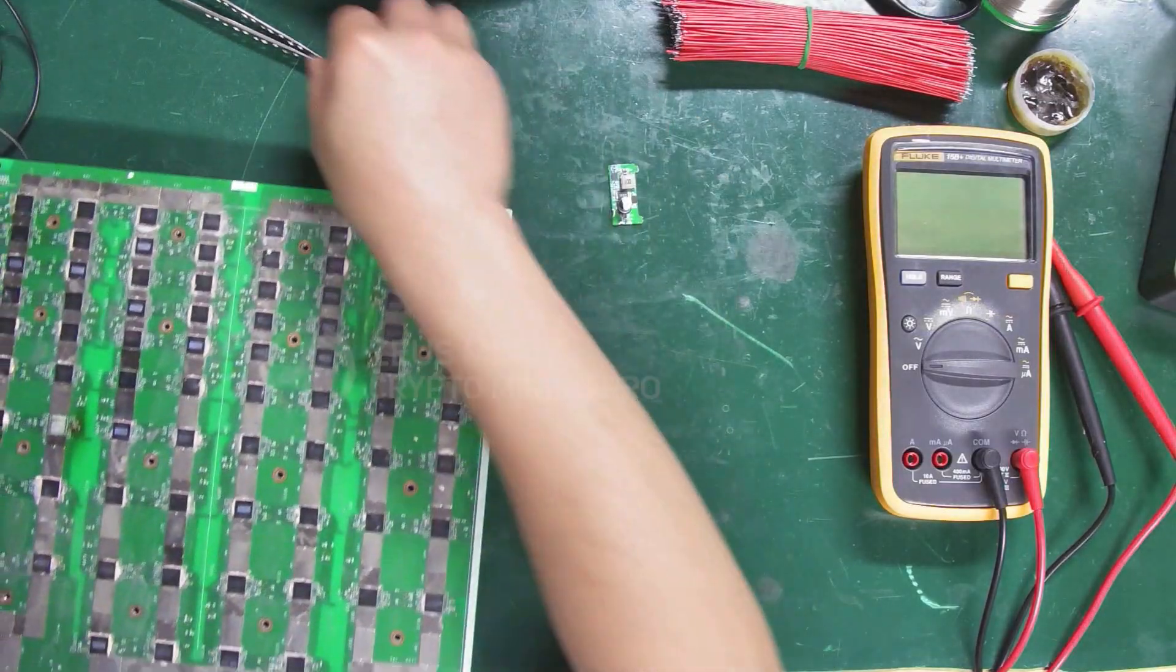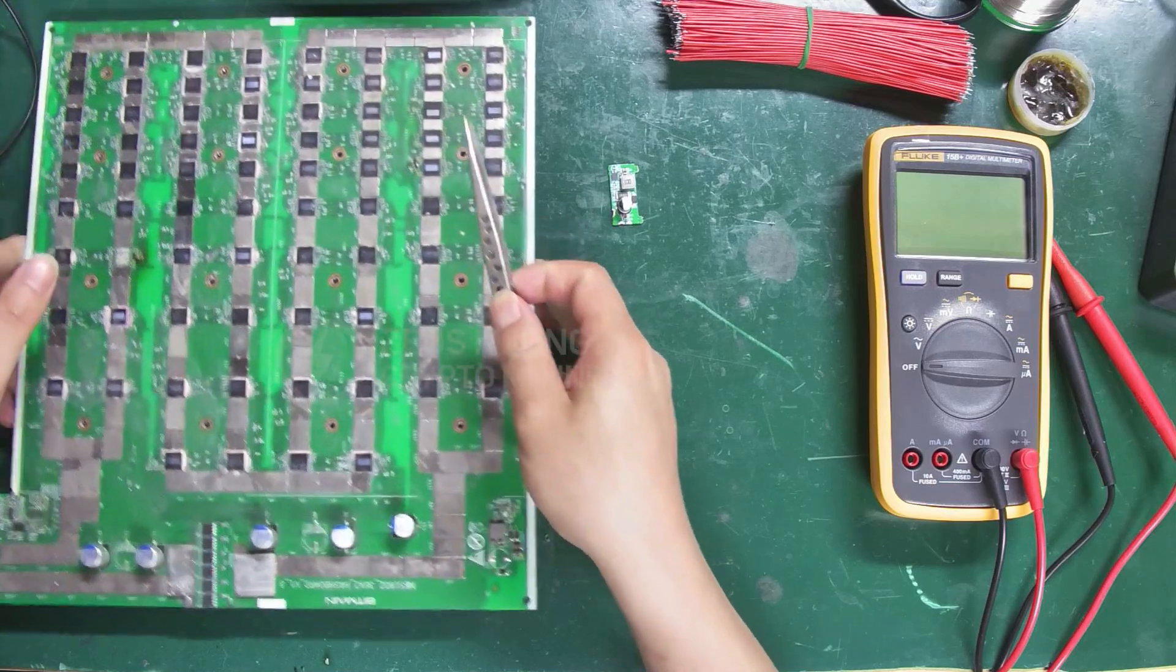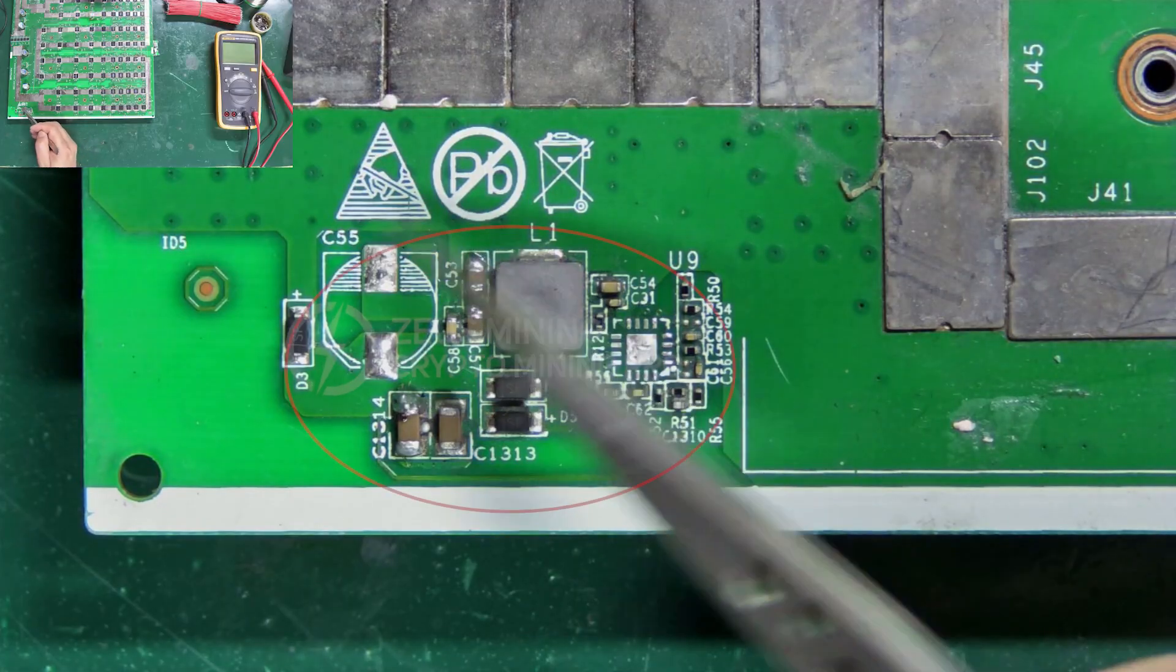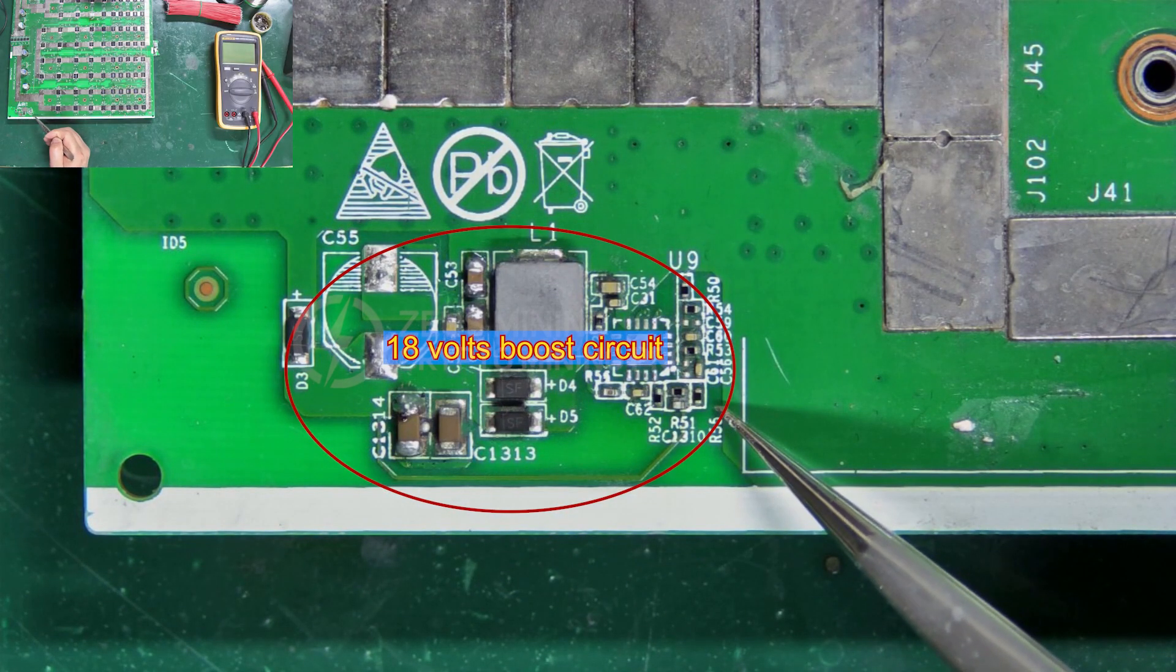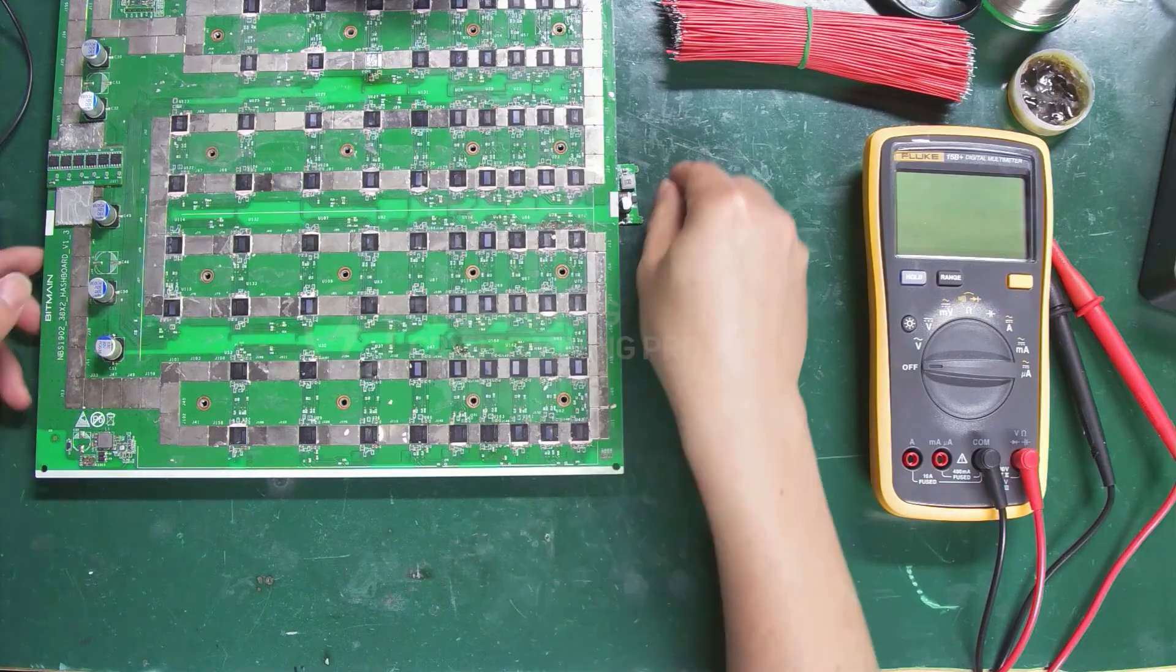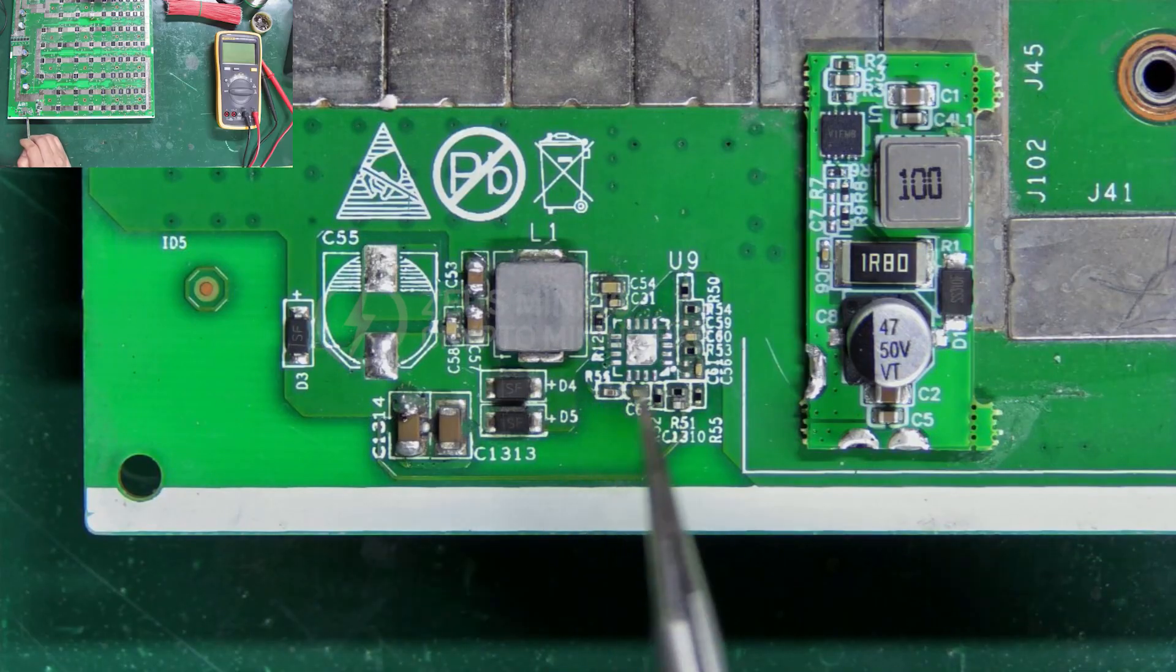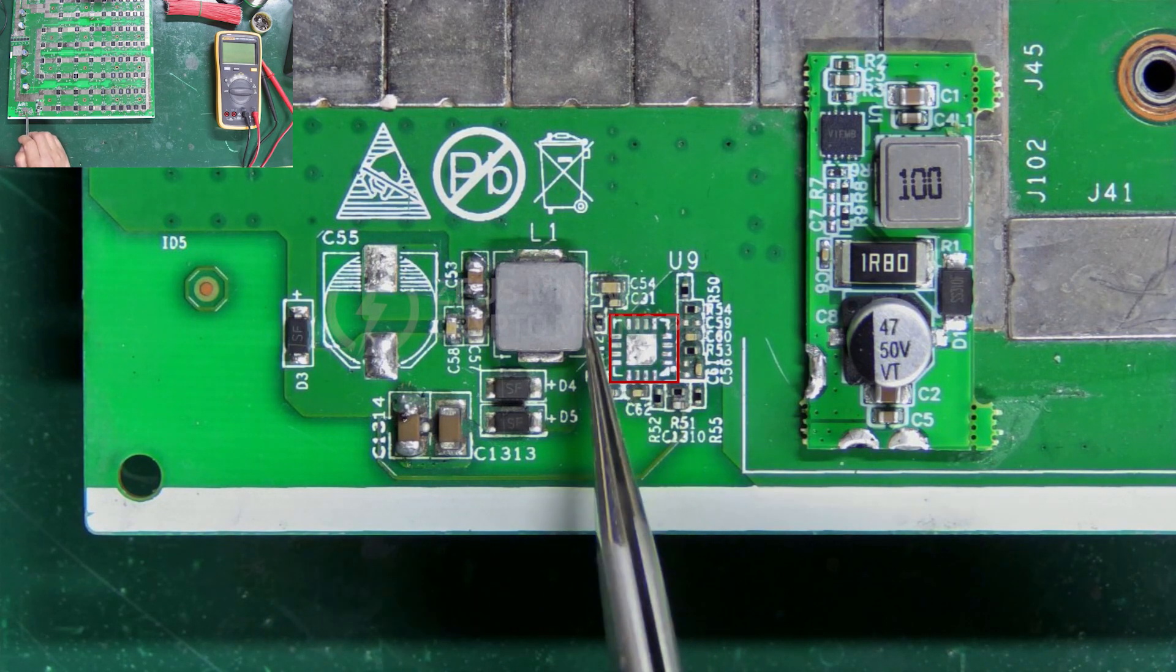Today, we will use an Antminer S19 hash board to demonstrate how to replace it. This area is where the 18V boost circuit is located. Before installing the module, we need to remove the original boost chip.